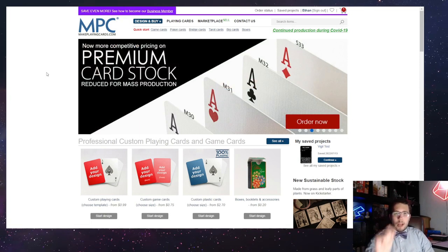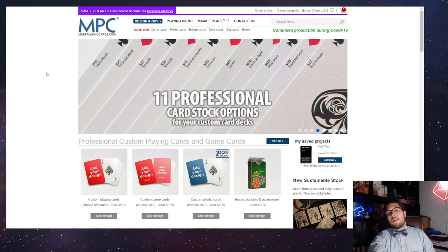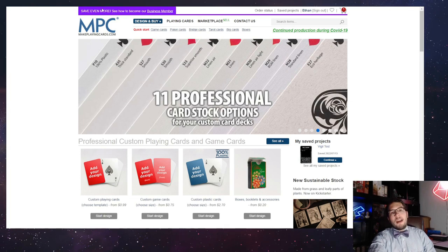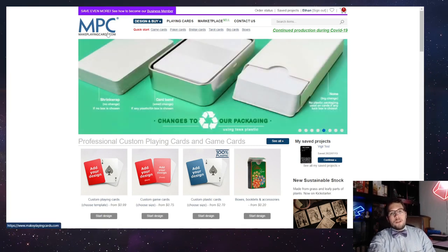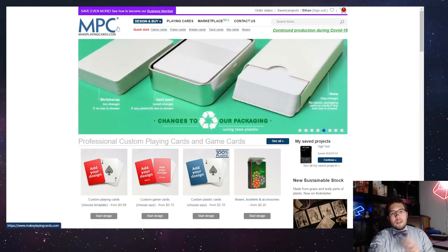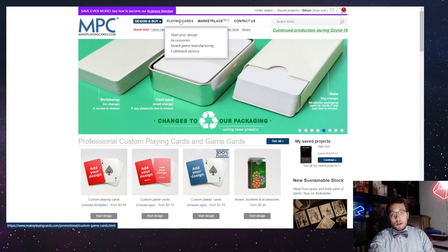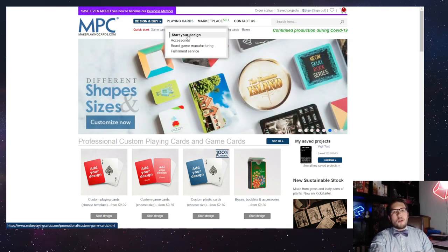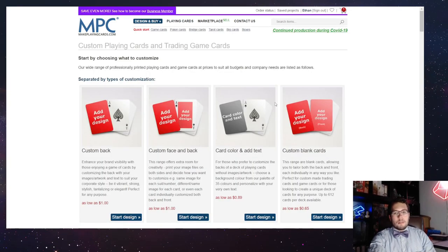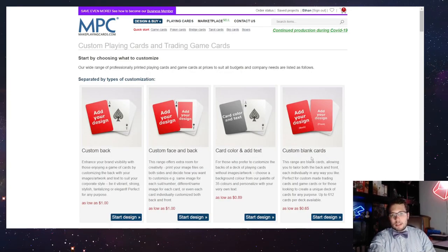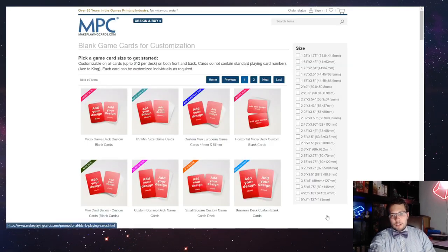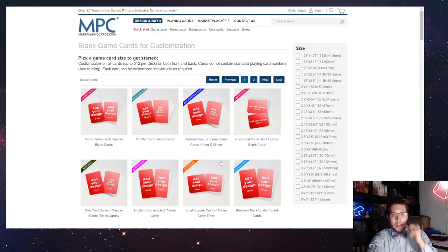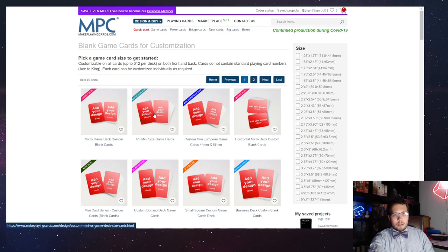We're on makeplayingcards.com. There will be links in the description for everything, and I will try to mention when you need them. We're going to go to Playing Cards, hit Start Your Design, Custom Blank Cards, and then we're going to do U.S. Mini Size Game Cards.